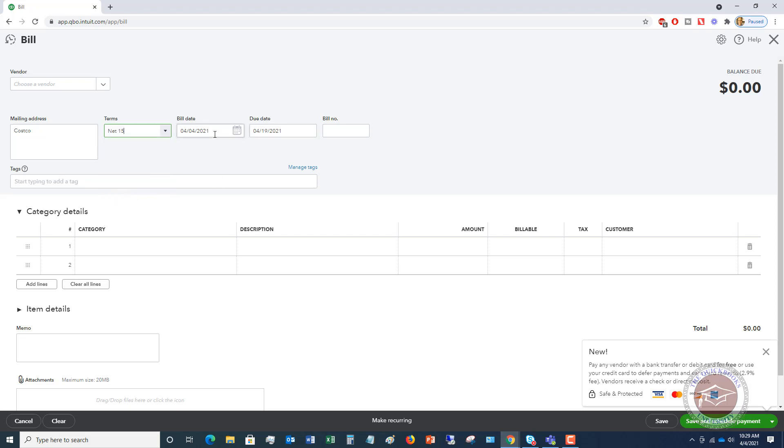Now this right here is very important, the bill date. The reason this is important is to make sure that you capture these bills in the right time period. Because when you don't, then that expense can go to the wrong time period, throwing off your financial statements and the way that you look at those. So the bill date is going to be the actual date of the bill. It's not the date that you enter it, it's not the date you receive it. You have to look at the bill and see what the date of the bill is.